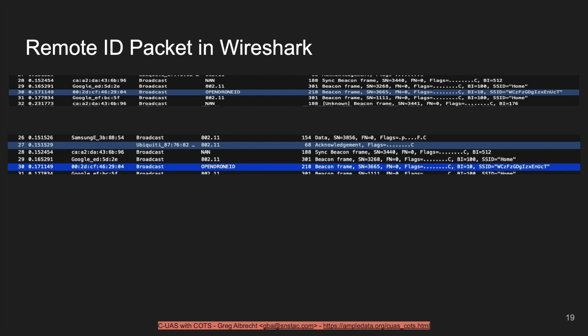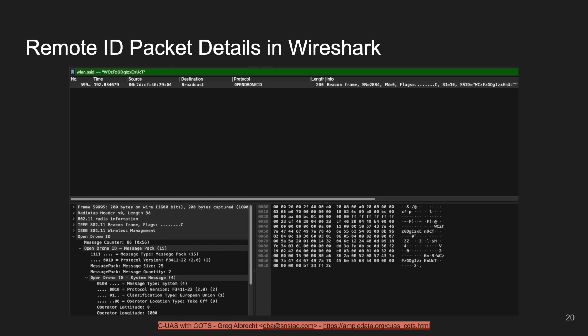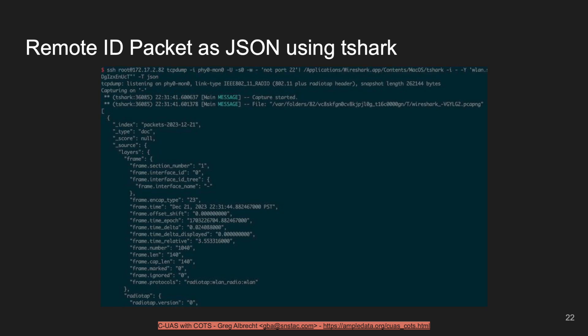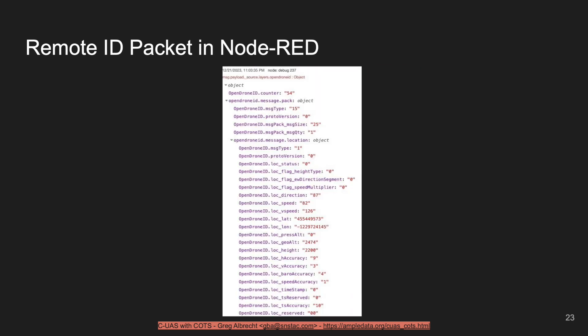In Wireshark, a remote ID packet is decoded as OpenDroneID, and you can see frames coming through. Once decoded, the packet details show operator location, operator latitude, and other telemetry. We can also use tshark on the command line to capture and analyze data. Here's the full remote execution command that lets us pipe and decode OpenDroneID packets over our network connection. We can also output packets as JSON from tshark, which is useful for piping into something like Node-RED — and this is what a remote ID packet looks like in Node-RED.